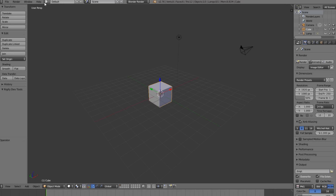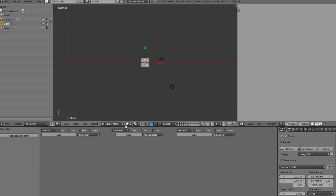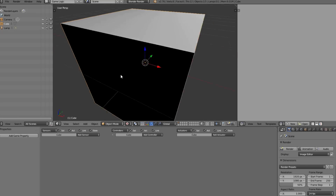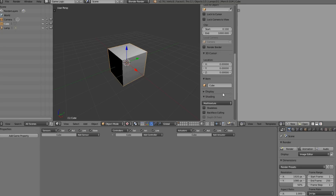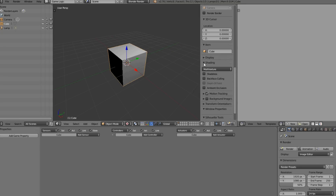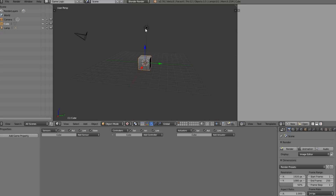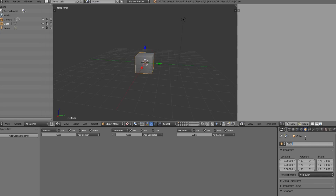We are here in a fresh scene of Blender, so let's come over here to Default and change this to Game Logic. Now that we are in the Game Logic view, we also want to change this from Solid view to Textured. We want it to be GLSL for better shading, so open that panel up, scroll down to shading, open this up, and select GLSL. There we go - we have some nice lighting.